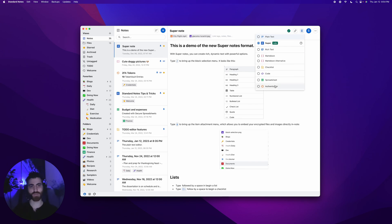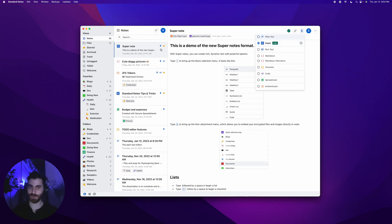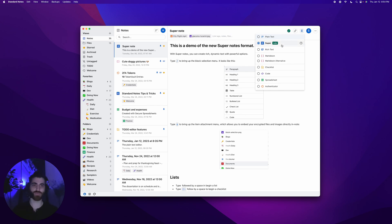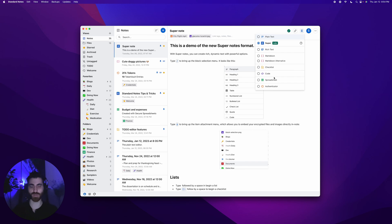I should add that all of these note types except for plain text are part of our premium subscription. Out of the box for free, you do get a lot of features like plain text and unlimited notes and unlimited devices. But if you want the super, rich text, markdown, authenticator, and spreadsheets, that is part of our subscription plan, which I hope you get and enjoy and get a lot of value out of.